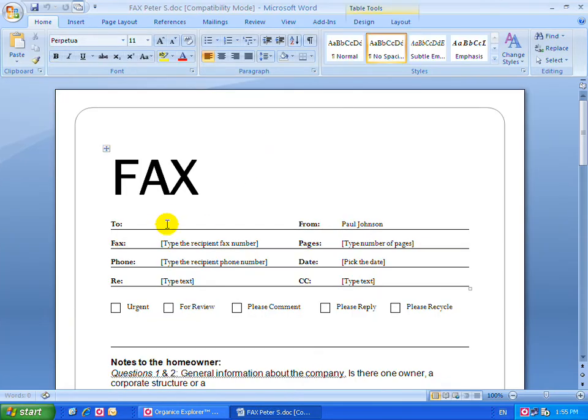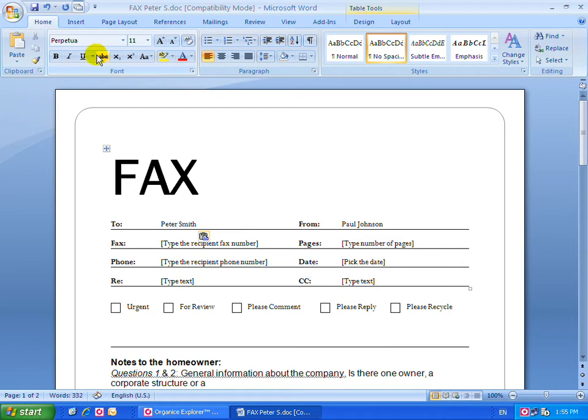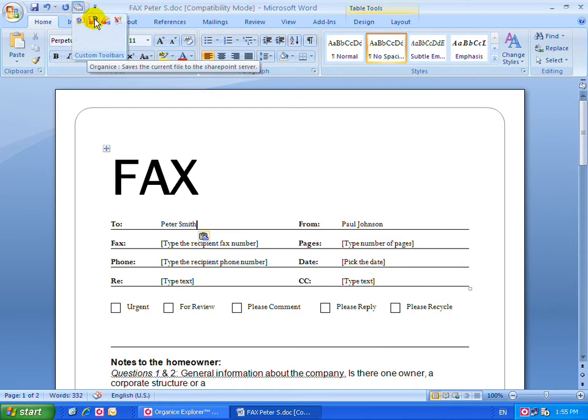To send a fax, simply open the fax message, type the name of the recipient, and save it back into the Organize system. Doing this will guide you into the Organize environment.